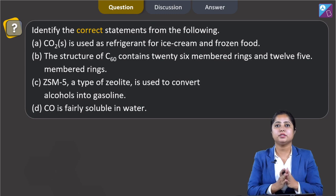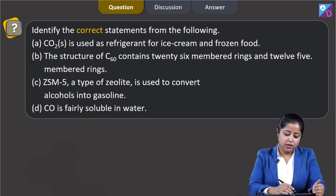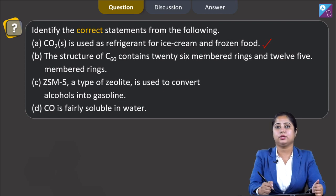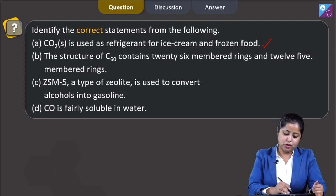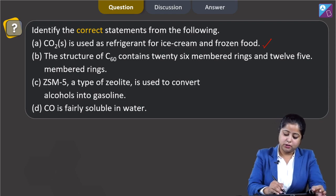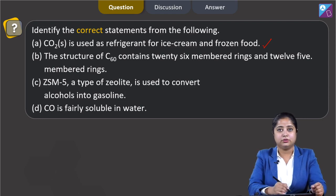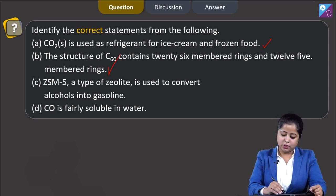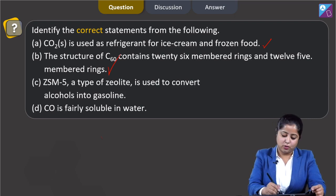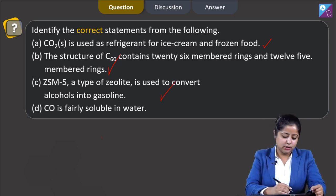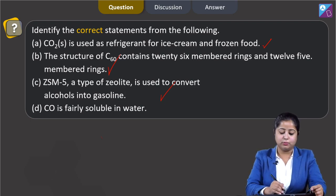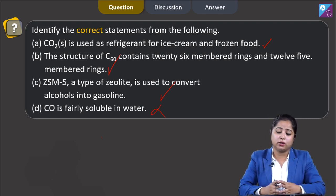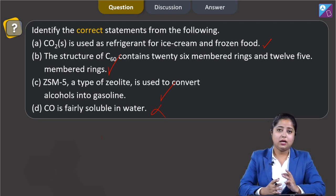Moving to the next question: identify the correct statements from the following. Statement 1: CO2 solid is used as refrigerant for ice cream and frozen food - this is a correct statement as CO2 is known as dry ice. Statement 2: the structure of C60, that is Buckminster fullerene, contains 26-member rings and 12 5-member rings - this is also a correct statement. Statement 3: ZSM-5, a type of zeolite, is used to convert alcohol into gasoline - this is also a correct statement. Statement 4: CO, that is carbon monoxide, is fairly soluble in water - this is an incorrect statement as CO is almost insoluble in water.